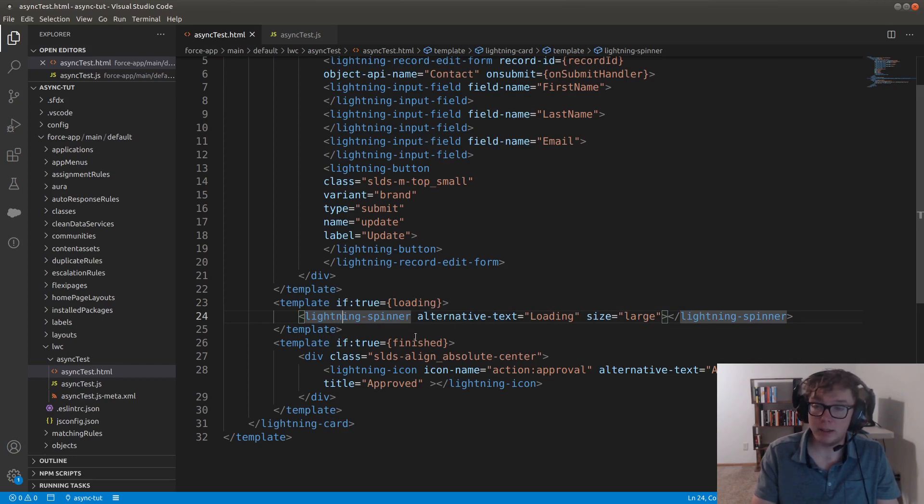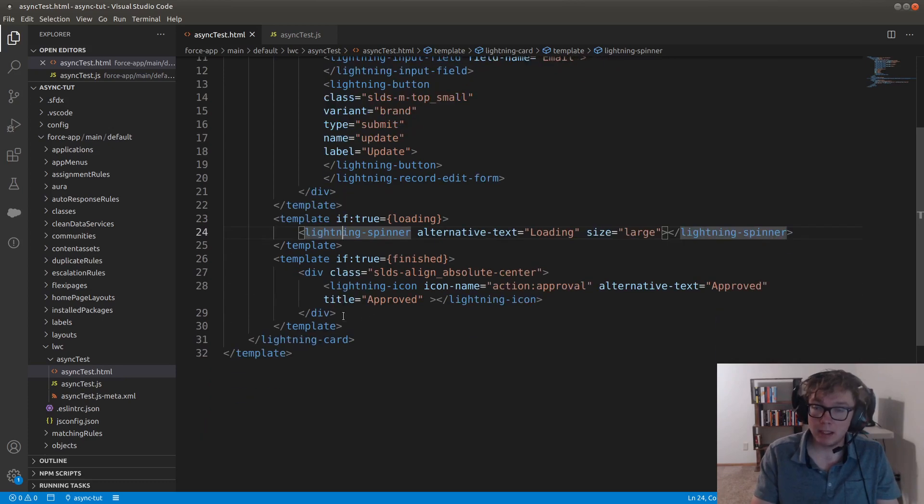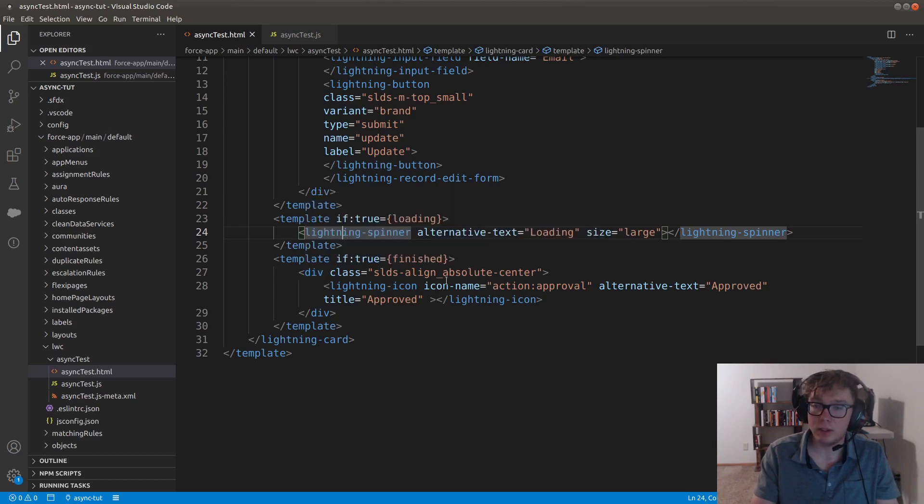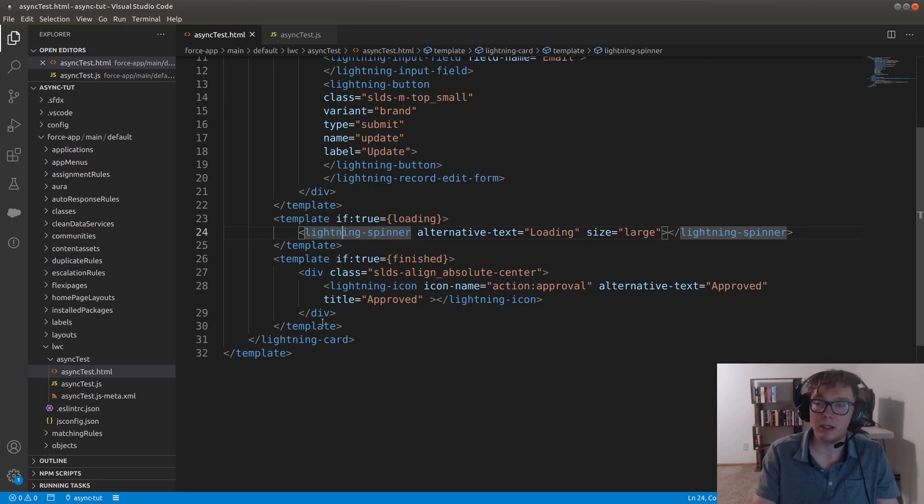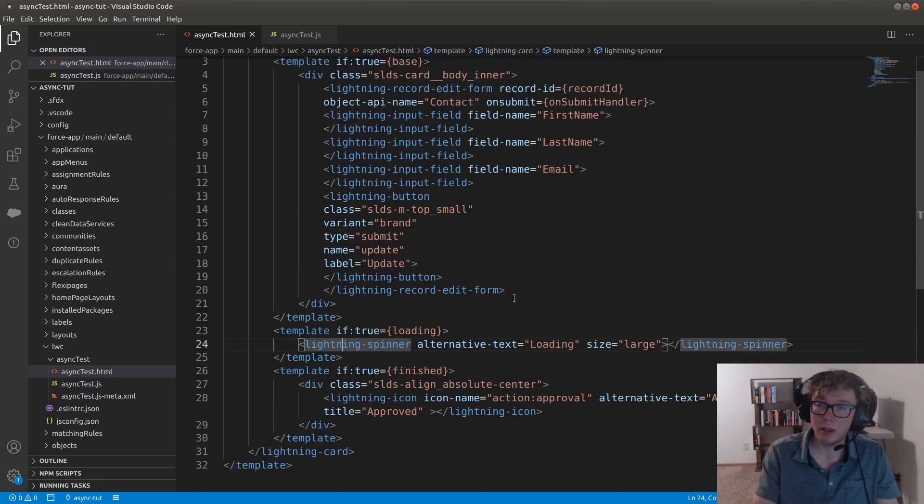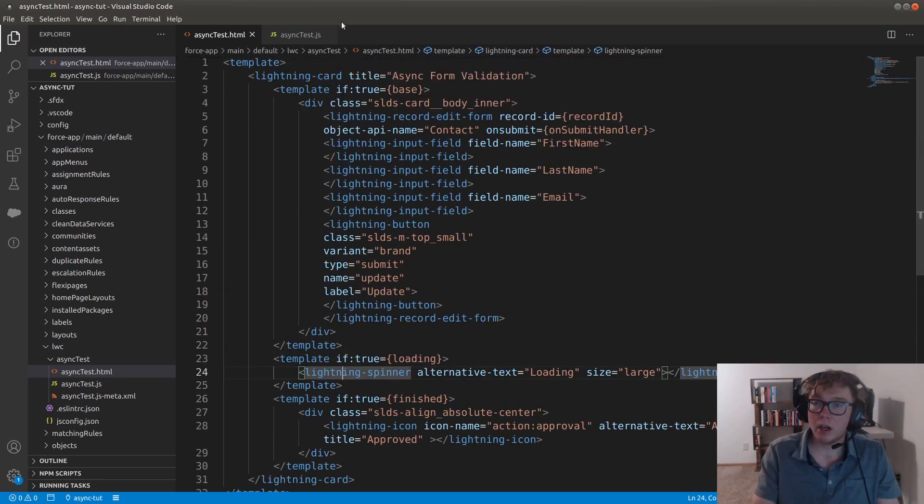And the last thing we have is the finished state. So we have a div that wraps the absolute center. So this just centers the approval icon. And then we have an approval icon.